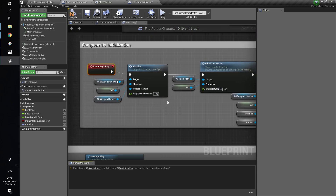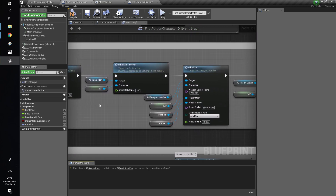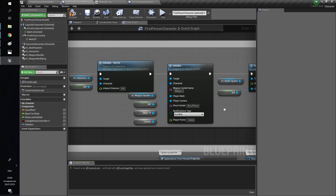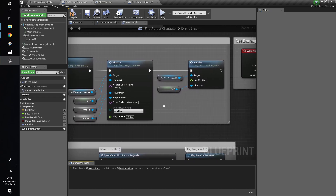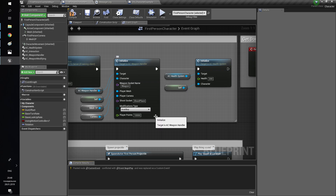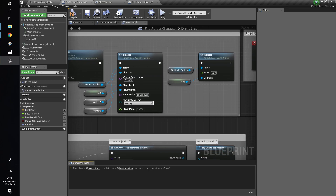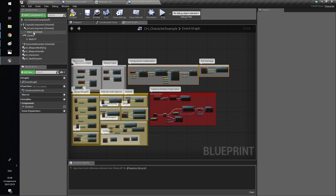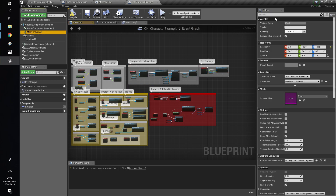You can change bindings or initialization if you want, but you need to get rid of the errors. So change the camera variable to the variable of your camera and the mesh variable to the variable of your mesh.